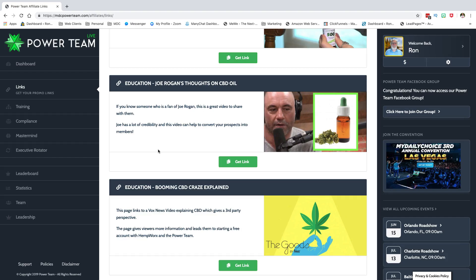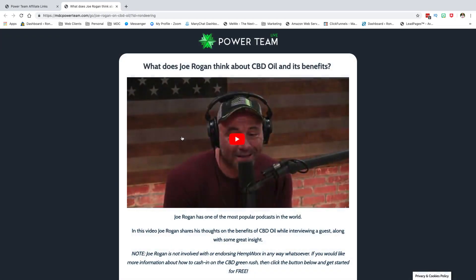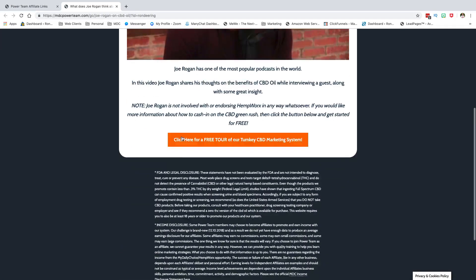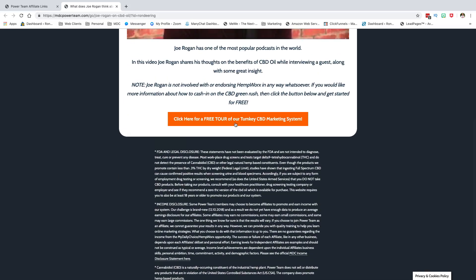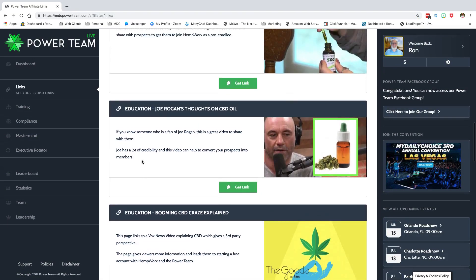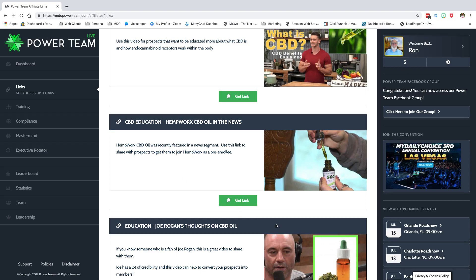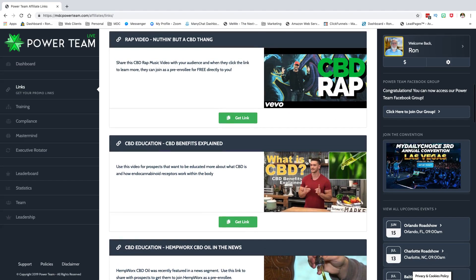Here's an education link — Joe Rogan's thoughts on CBD. So if someone's asking what CBD oil is, this is a great video. They click 'Get your free tour' and it takes them back. Obviously since I'm logged in it redirects me, but a new visitor would be taken to the opt-in page.